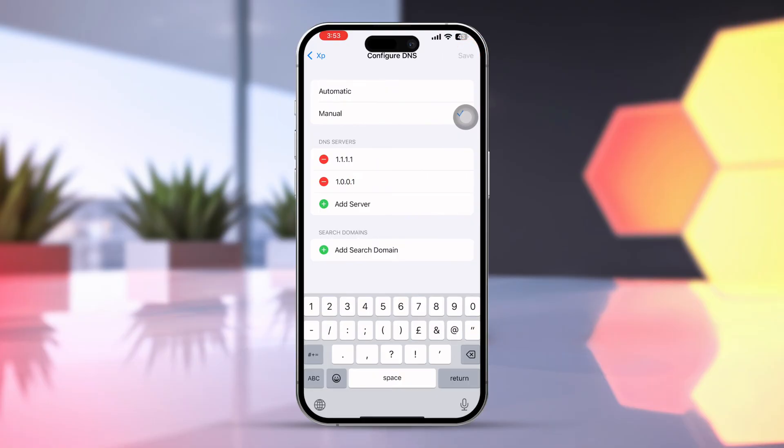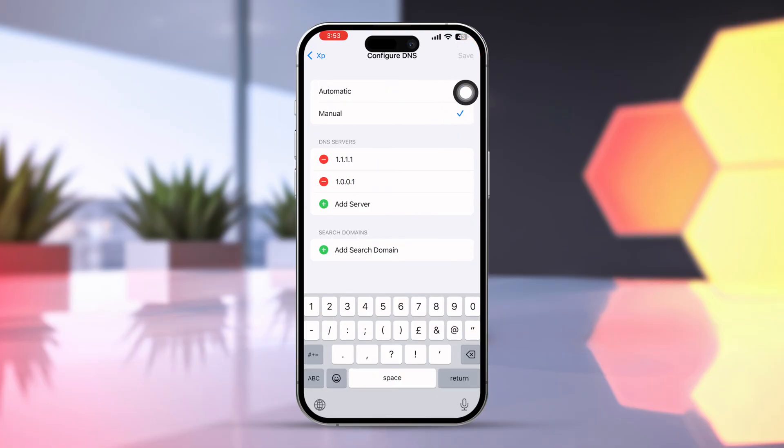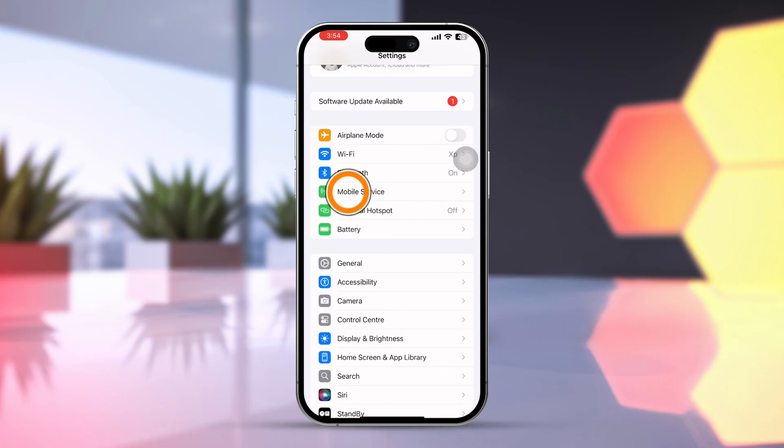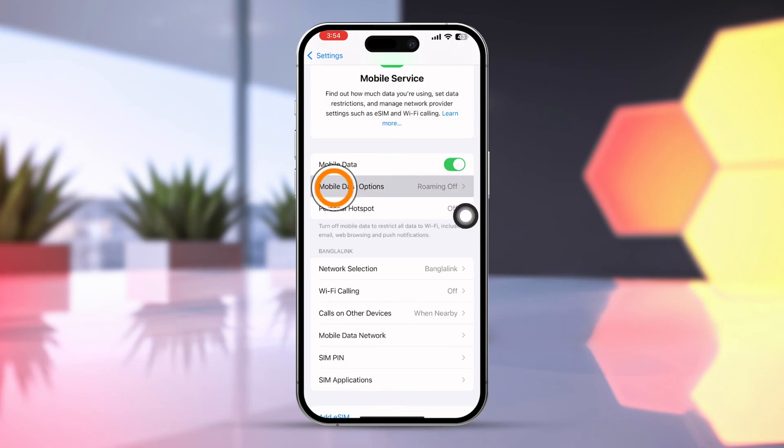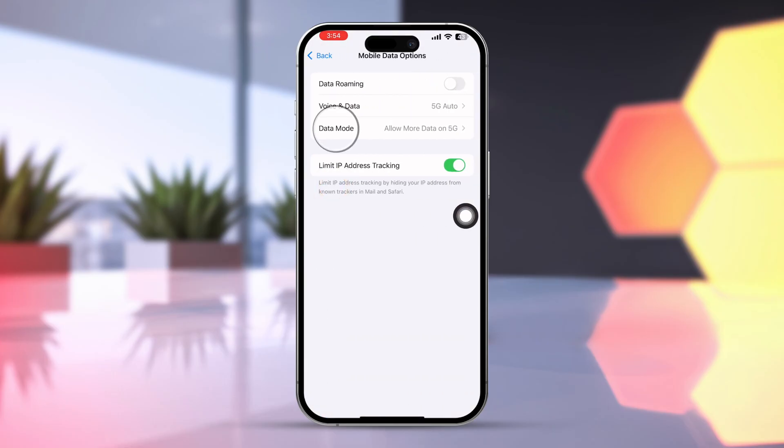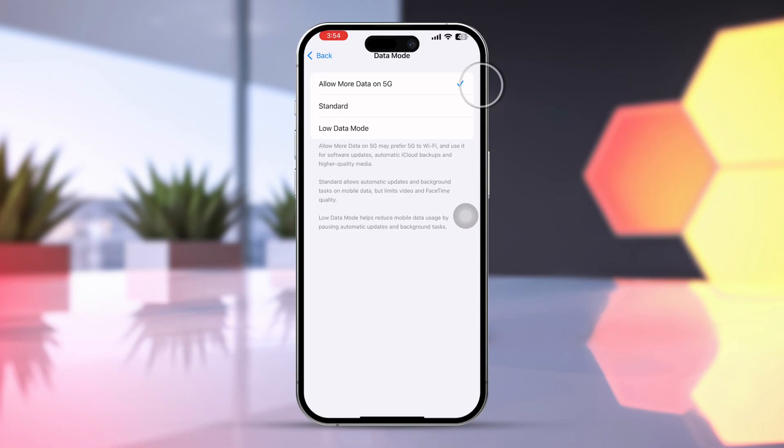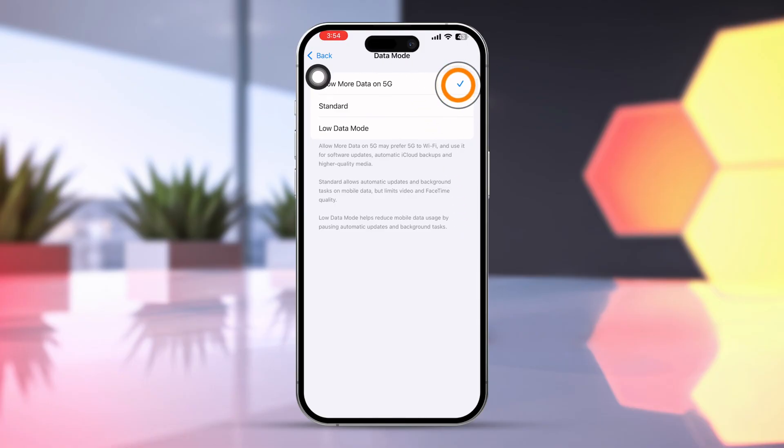Now again, go back to Main Setting option. Tap Cellular. Tap Cellular Data option. Tap Data Mode. Select Allow Data on 5G.